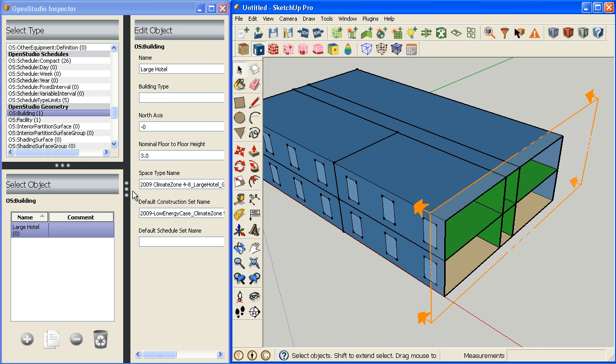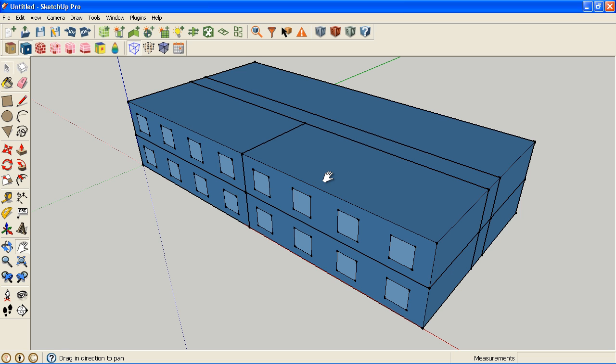There are other videos that explain in more detail how to customize and override the default constructions for specific spaces, space types, or individual surfaces. That's really all I wanted to cover in this video. In the next video we're going to start to look at the activities that are occurring in the different spaces, as well as assigning some thermostats and choosing a weather file and getting ready to put a mechanical system in on the video after that.